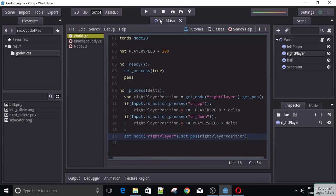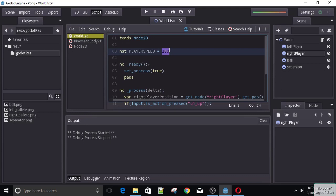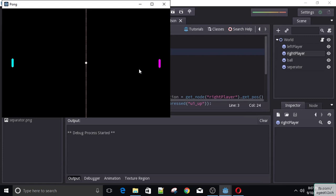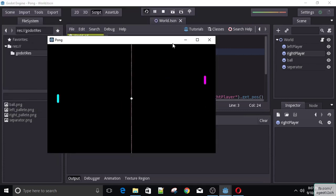And if 'ui_down' is pressed, 'right_player_position.y' plus-equals PLAYER_SPEED times delta. Note that negative Y is actually up, not down, so don't let that confuse you. Then outside the if statements we get the right player node and set its position to right_player_position. Now if we run this and hold up, the pad moves up; hold down, it moves down. The speed might be a little slow — you can change it to 200 for faster movement. We do have a problem though: our player can leave the screen, which we'll fix in a future video.